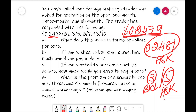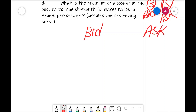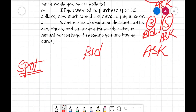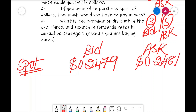For question A — what does this mean in terms of dollars per euro — we need to prepare a bid and ask table for the spot market, 1 month forward market, 3 months forward market, and 6 months forward market. For the spot market, they have directly given: bid is 0.2479 and ask is 0.2481. If you sell 1 euro, you get 0.2479 dollar. But if you want to purchase 1 euro, you need to pay 0.2481 dollar.